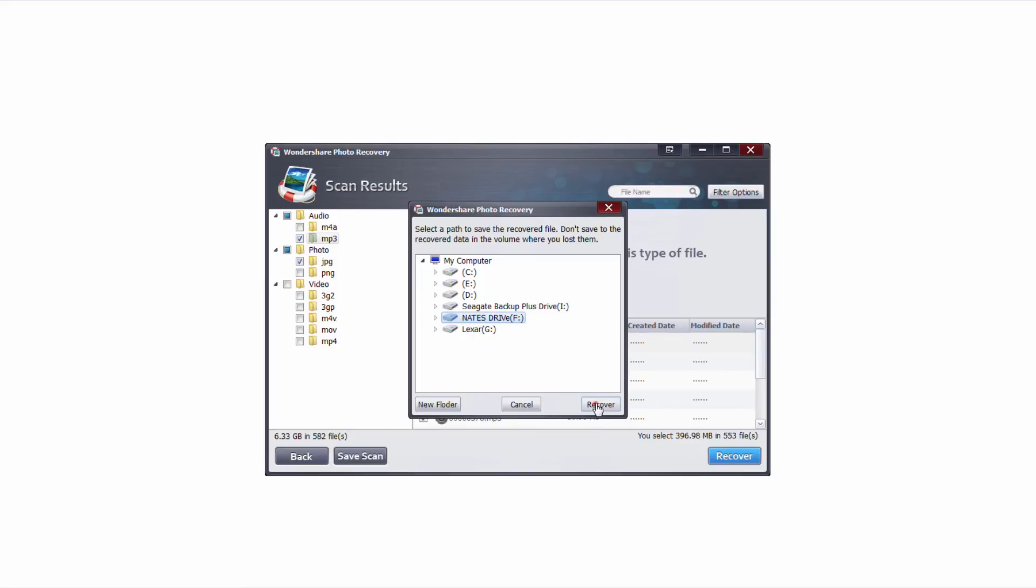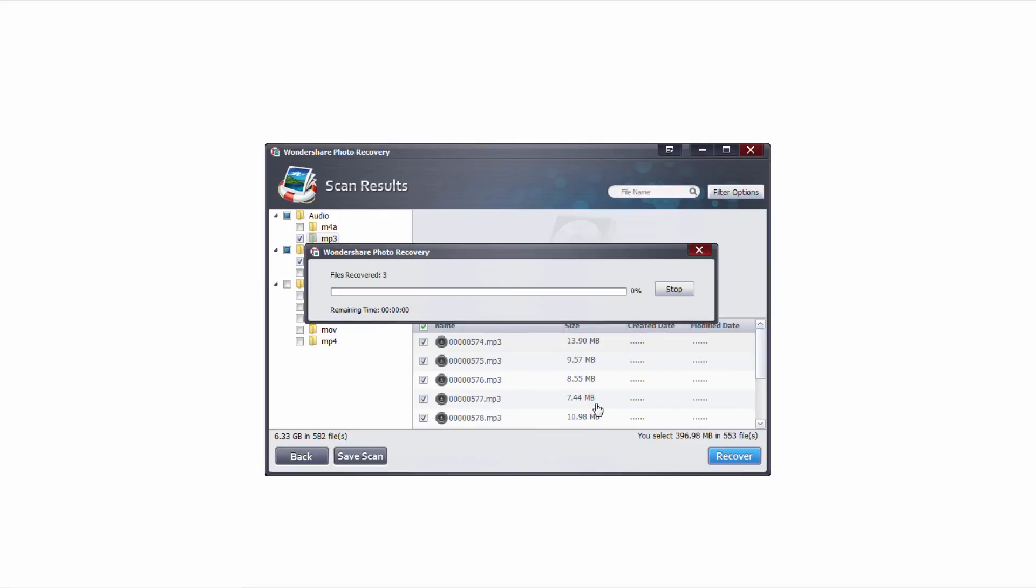Then we'll simply click on the recover button and now it's going to go through and recover all those files for us. This is going to take different amounts of time for different numbers of files and different file sizes, but it's usually a pretty quick process as it's just copying these files.